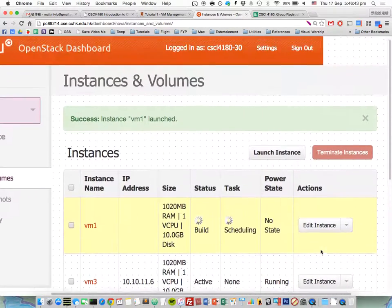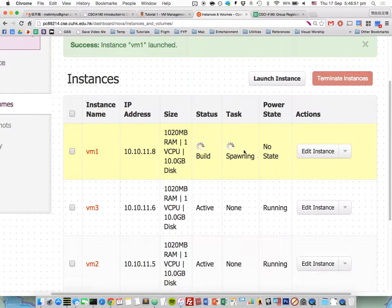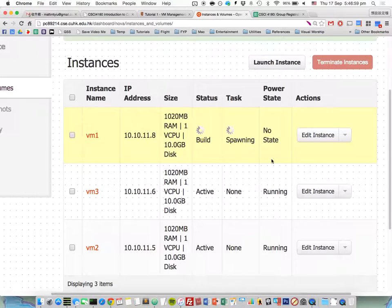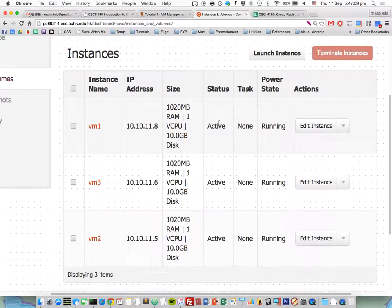Go to the Instances and Volumes page and you can see the status. Wait a moment and then the status will become Active. Once the status is Active, the VM has been created and you can do more configuration on it.